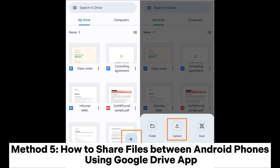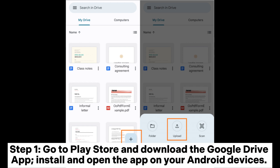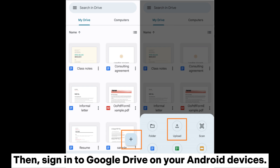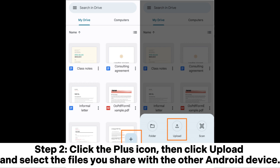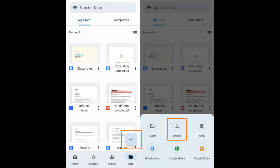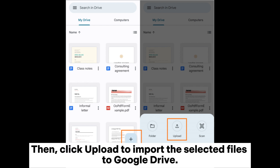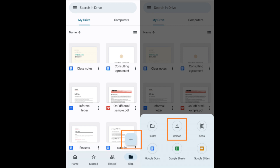Method 5: How to share files between Android phones using Google Drive. Step 1. Go to the Play Store and download the Google Drive app. Install and open the app on your Android devices, then sign in to Google Drive. Step 2. Click the plus icon, then click Upload and select the files you want to share with the other Android device, then click Upload to import the selected files to Google Drive.